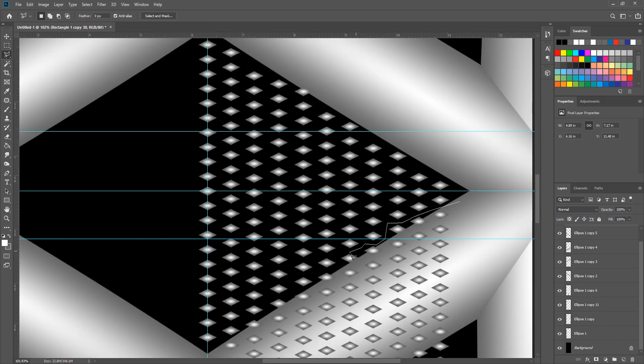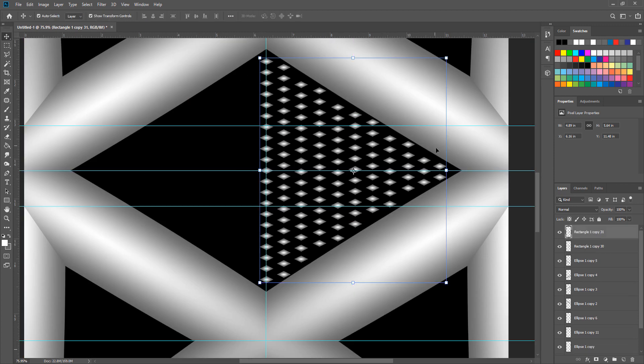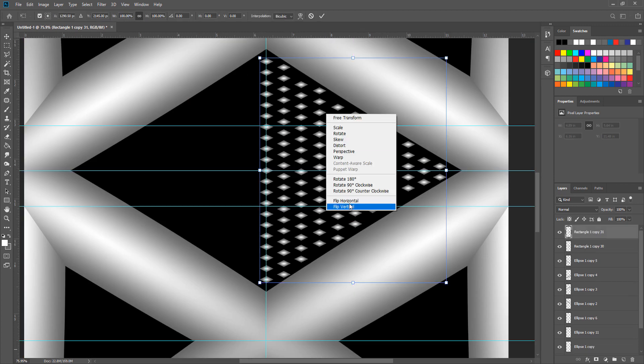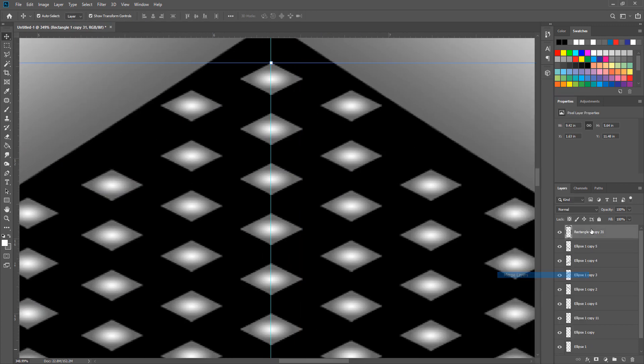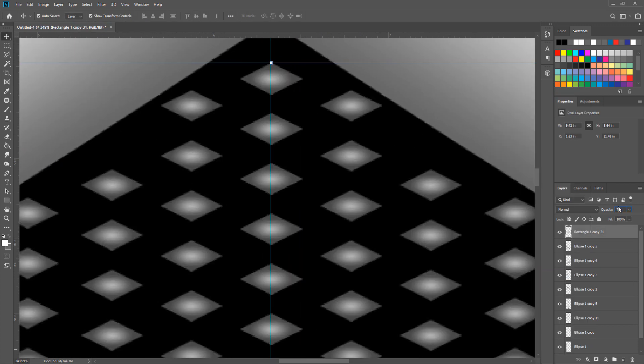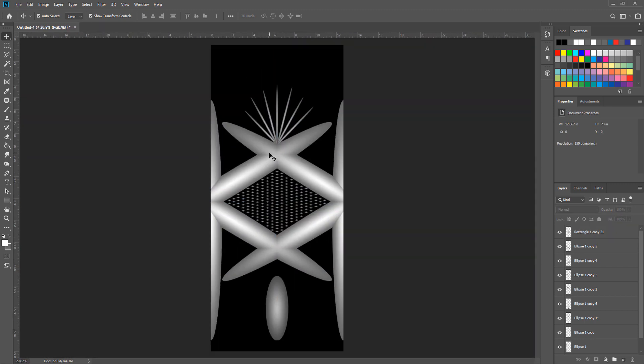After that delete all extra ones and create a copy. Then flip it vertically and merge it with the old one also. And change the opacity to 60%. That's it, now you have a displacement map.